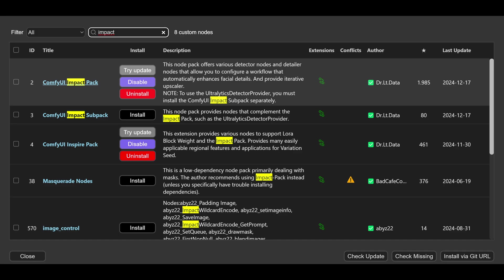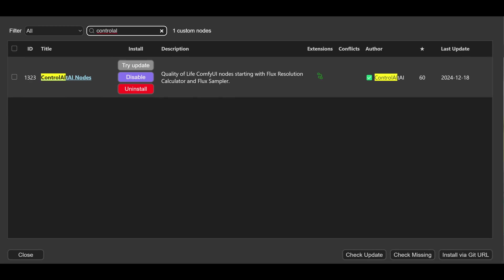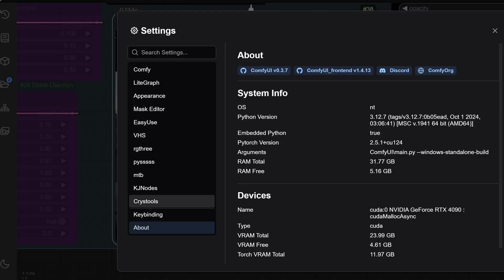Before we start, check the requirements. To run this workflow, you'll need the following ComfyUI nodes: Impact Pack for the INT node, RG3 for the display any node, Ctrl-Alt-A nodes for spatial flux control and sampling, and Python Gossus for the show text node.